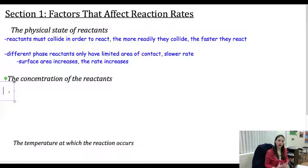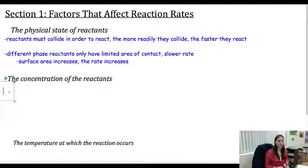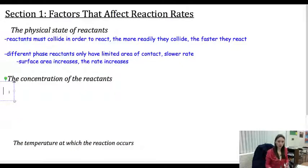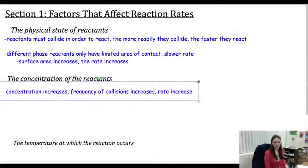The next factor that affects the reaction rate is the concentration of the reactants. If I have more of the actual reactant, they're more likely to collide. Therefore, we are more likely to have a faster reaction rate because they're going to collide more often.